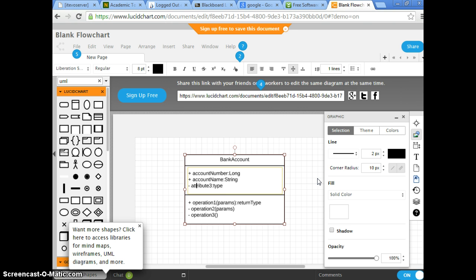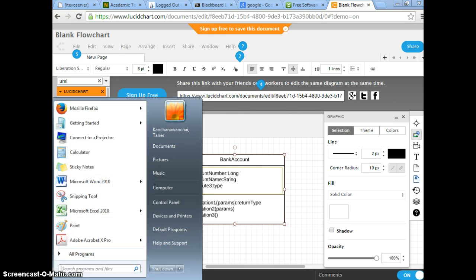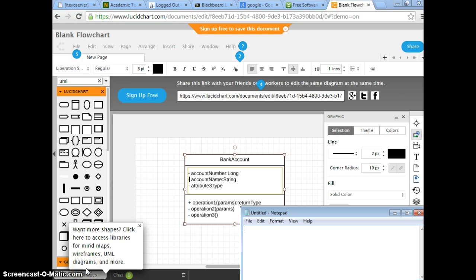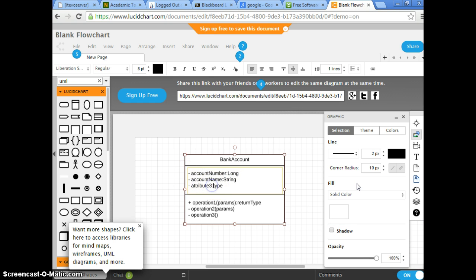So here we see plus. Minus represents private, plus is public. If you use the number sign, this means protected. So now we talk about encapsulation — we want to make them all private, to protect access from other classes directly to my attributes.